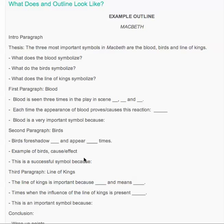Writing an outline like this is going to really strengthen your paper and give you the opportunity to think a little bit deeper — beyond what you might have done if this was a last-minute paper or if you didn't write an outline. So I really encourage it.